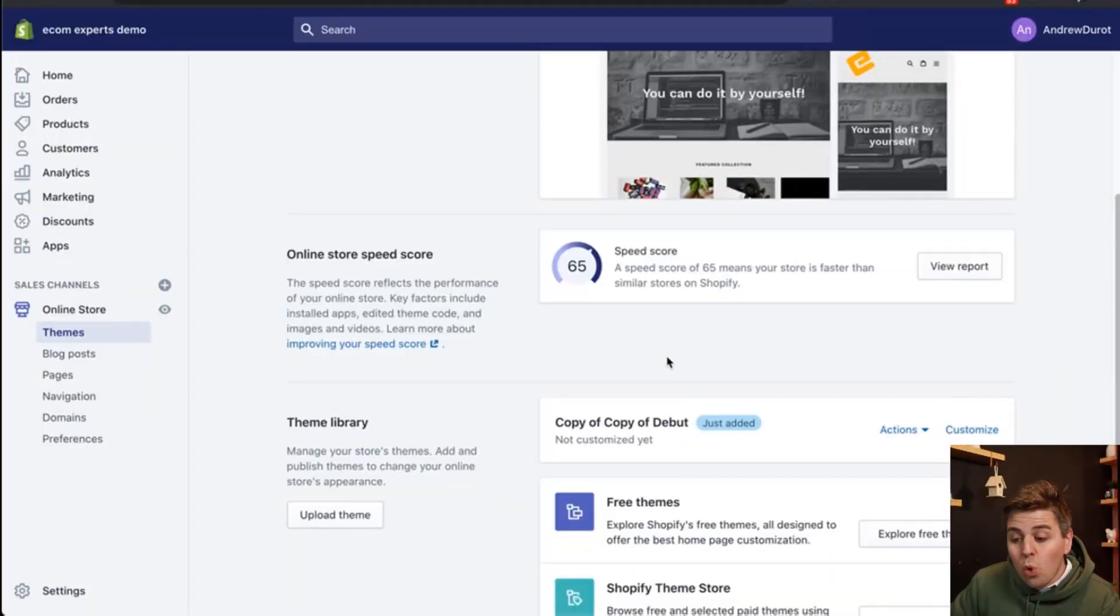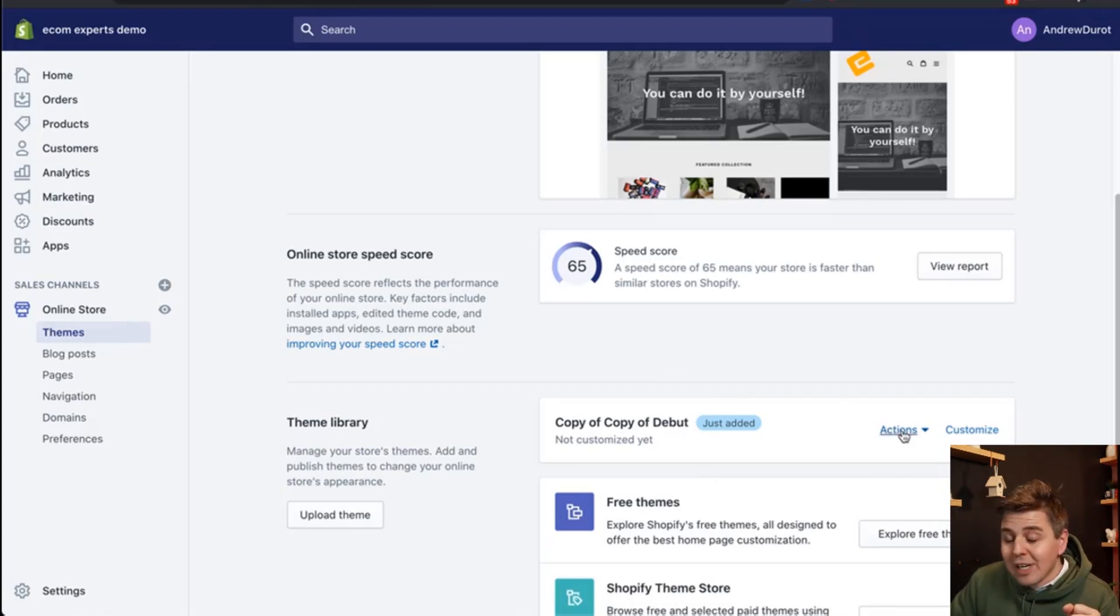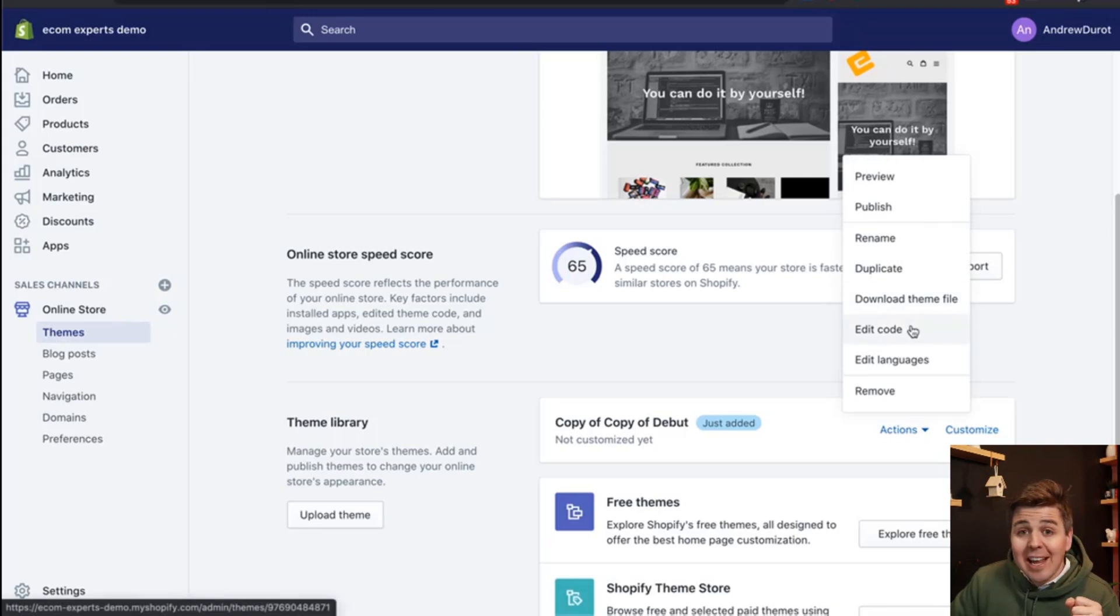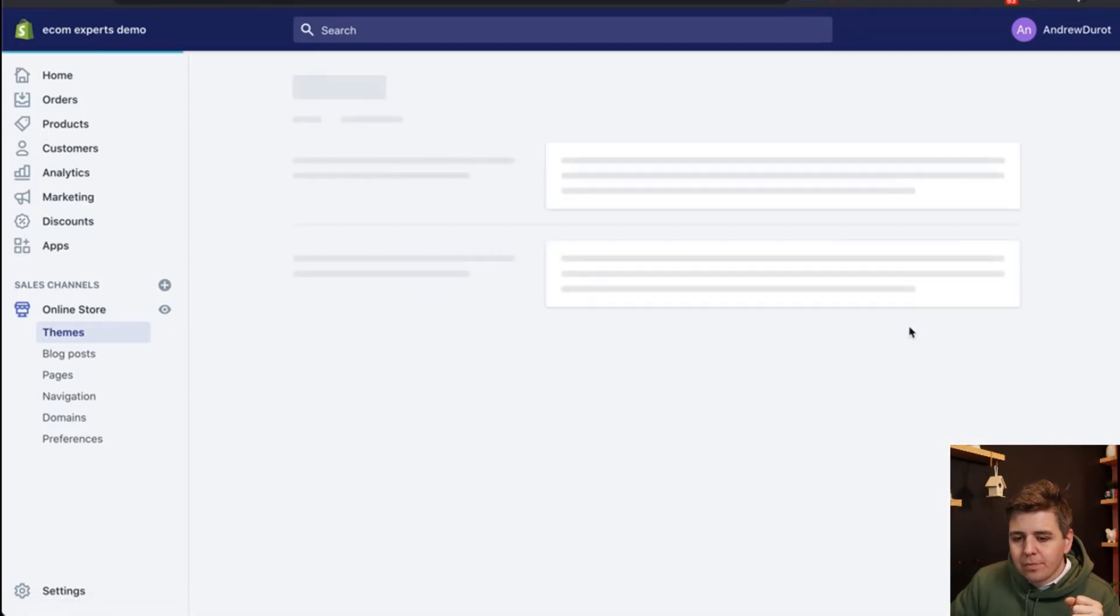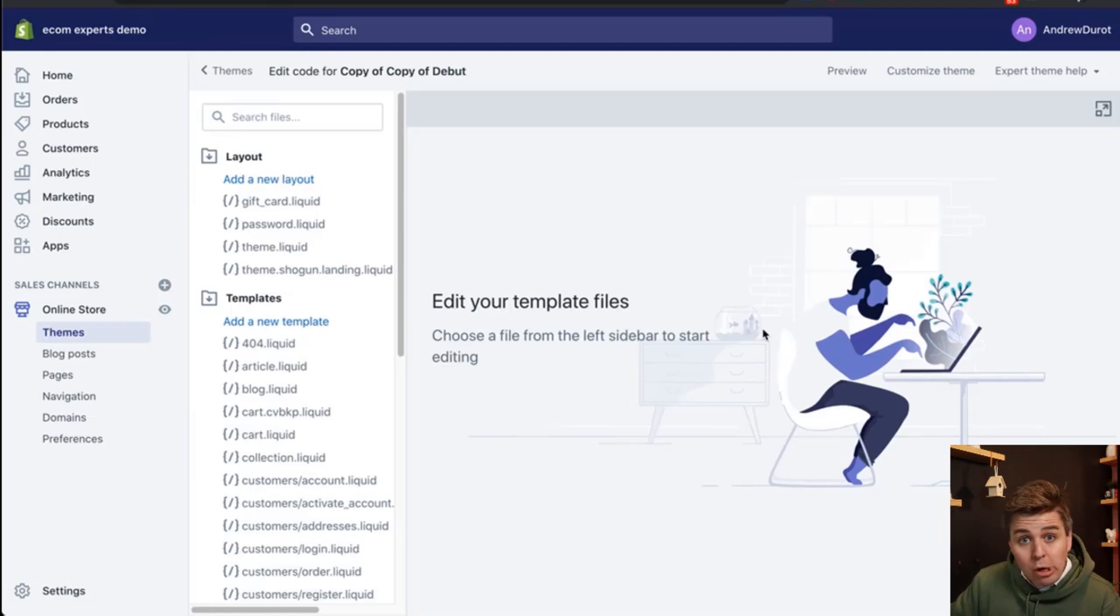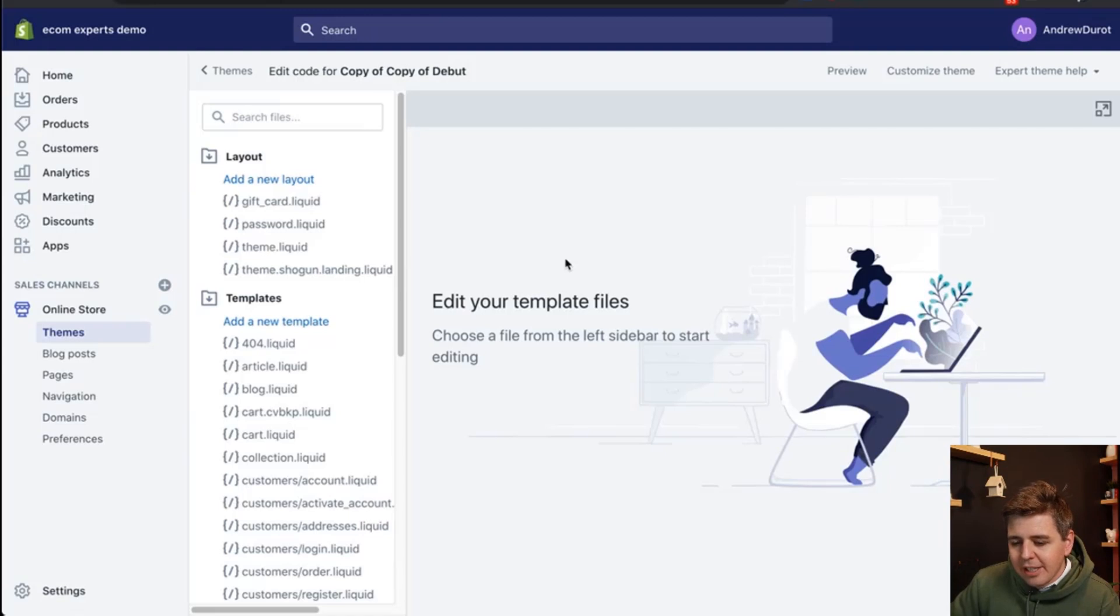Now we're going to work on this one right here. So to do that we're going to click on actions right here and we're going to click on edit code. It's gonna load up the big scary code editor. It's really nothing once you get used to it. Completely nothing.